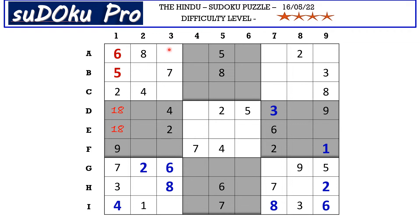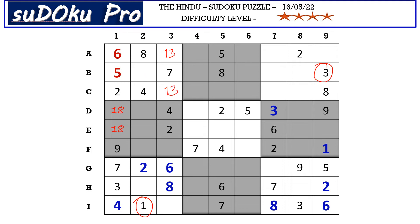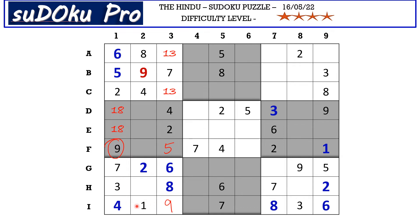Now in block one there are only three empty cells and the missing numbers are one, three, and nine. There is one in column two and a three in B row which blocks this cell, so one and three go in these two cells, and B2 takes nine. Now in column three there are only two empty cells and the missing numbers are five and nine. There is a nine blocking this cell, so F3 takes five and I3 takes nine. Now in this block the only missing number is five.